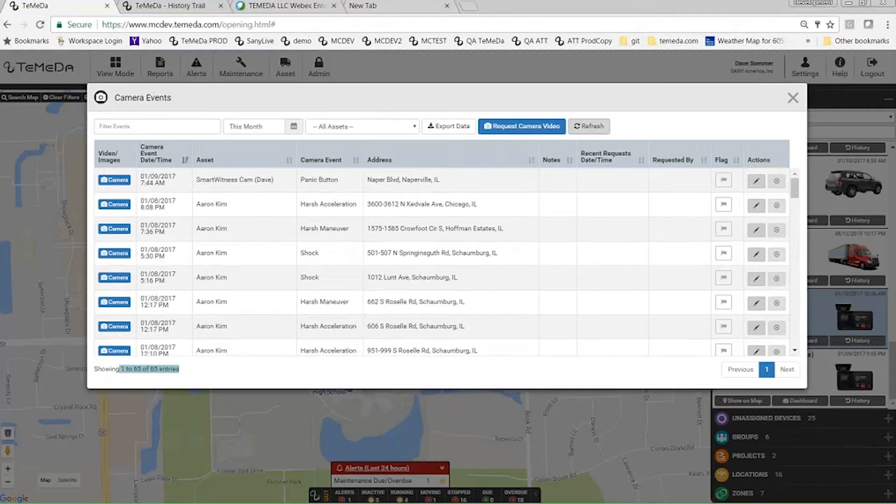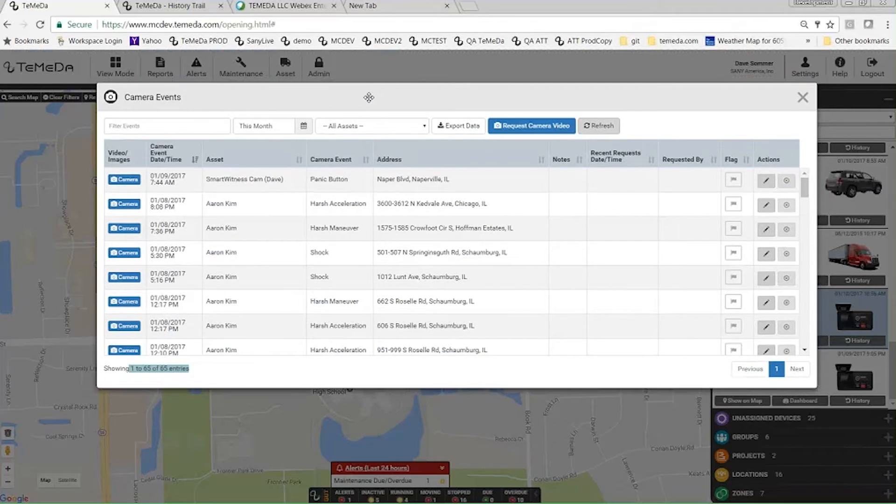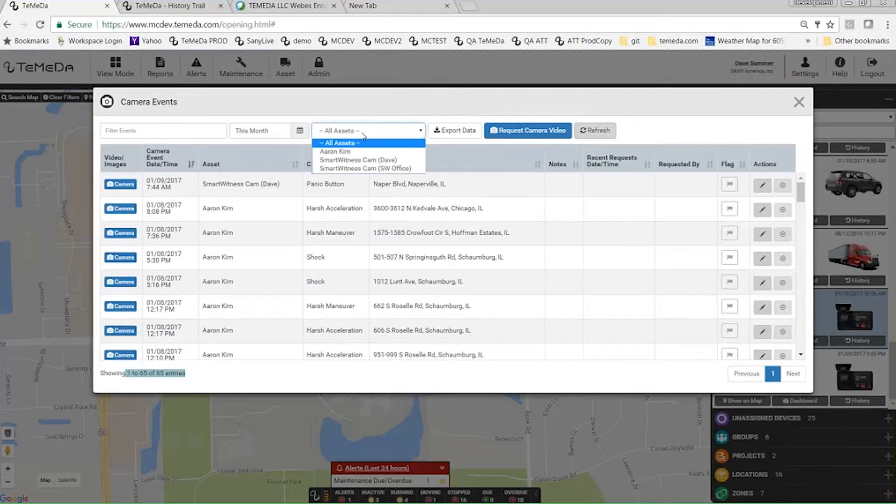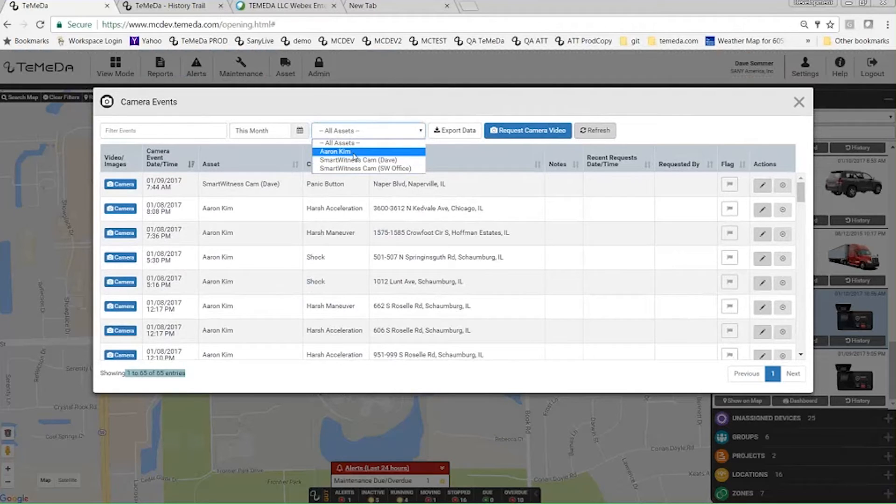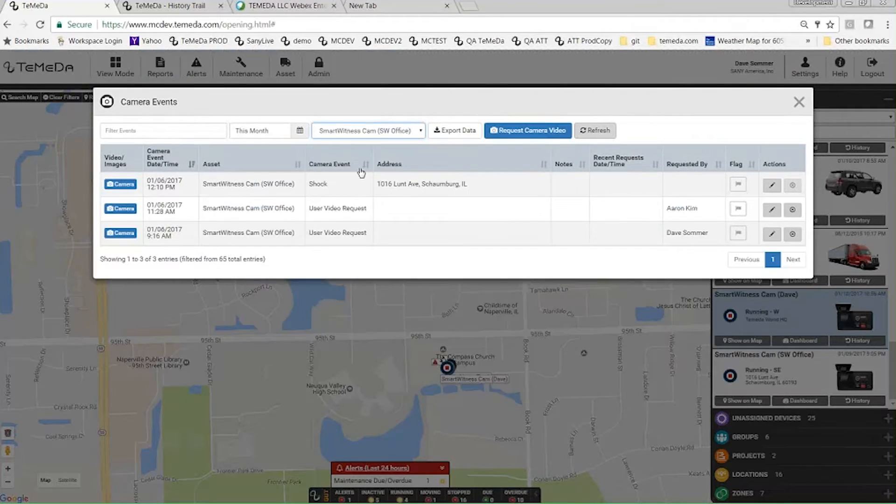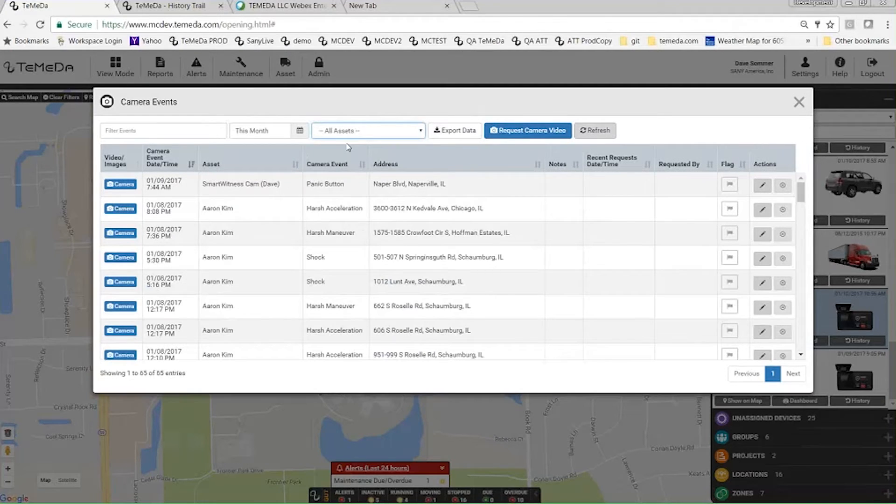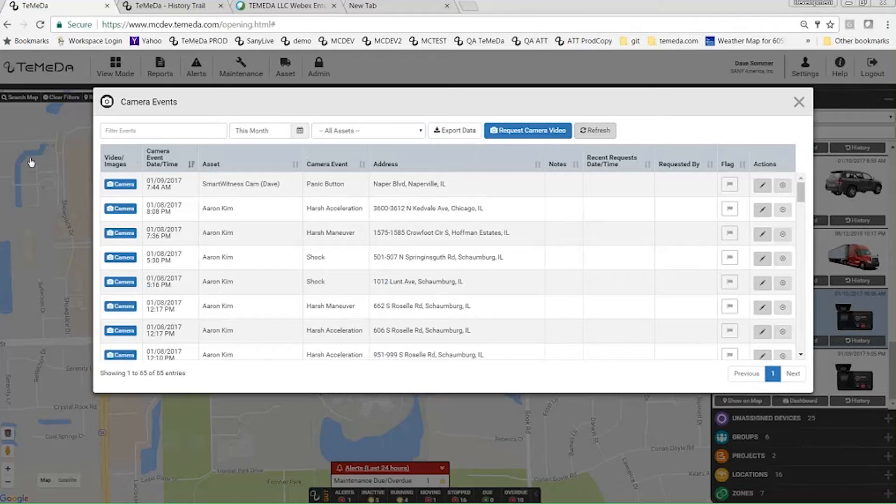This list is just like any of our other lists. You can filter by date, you can filter by assets. So if I just wanted the Smart Witness Cam, export data if you wanted to show them all, and you could export all this data.